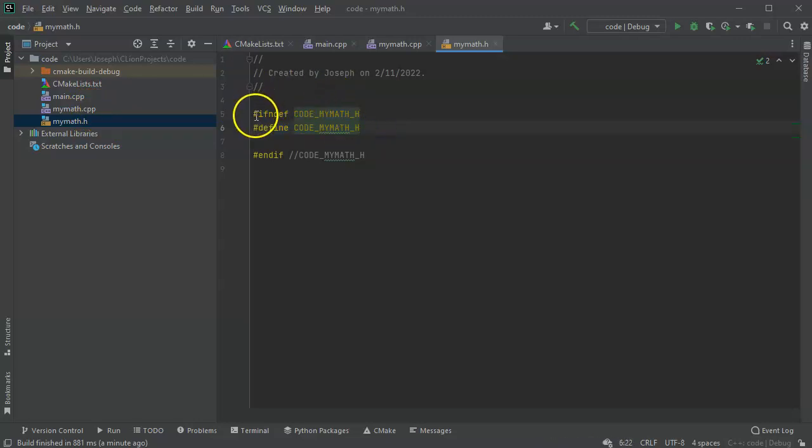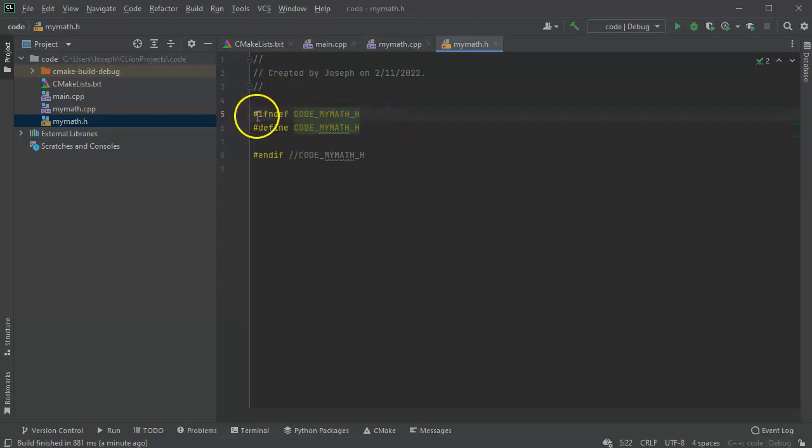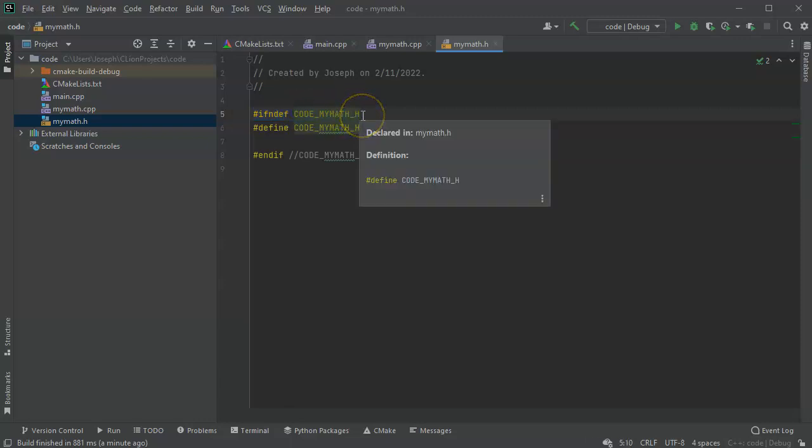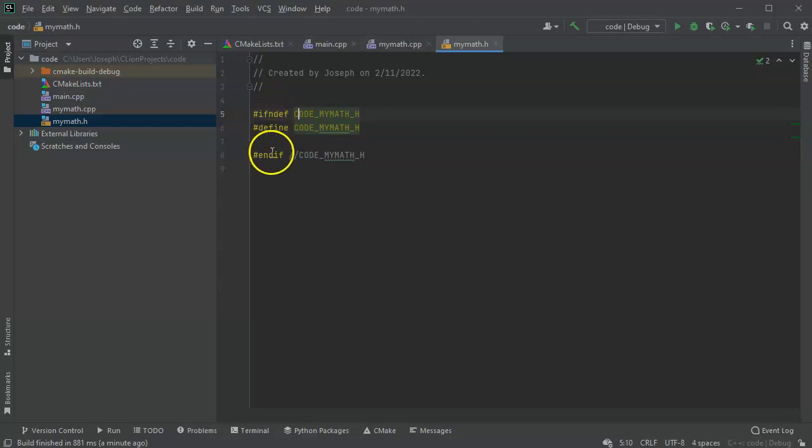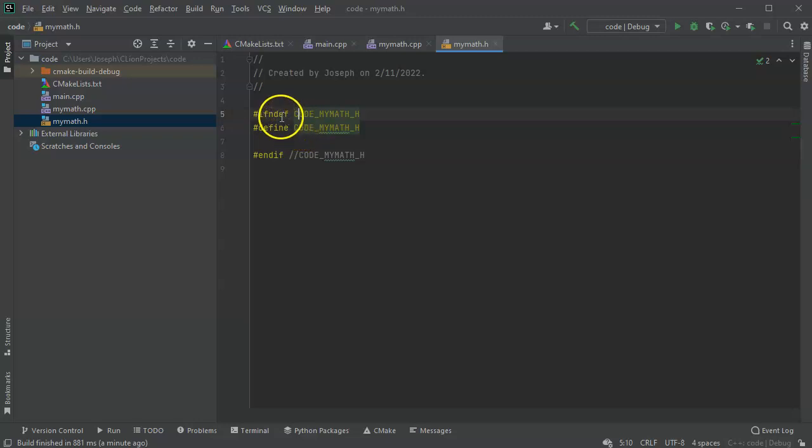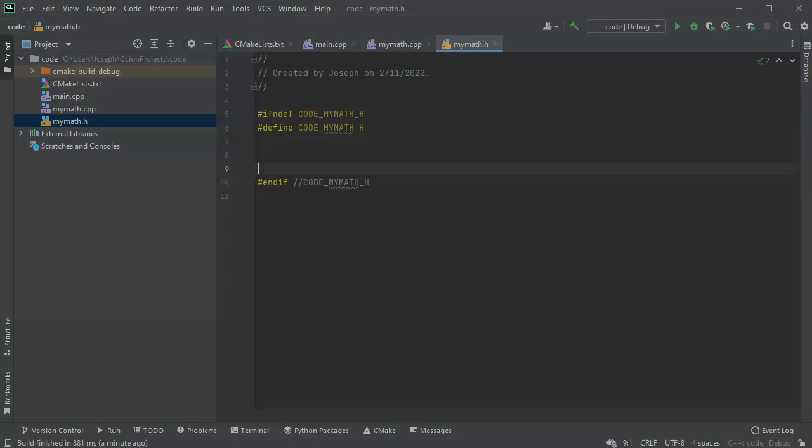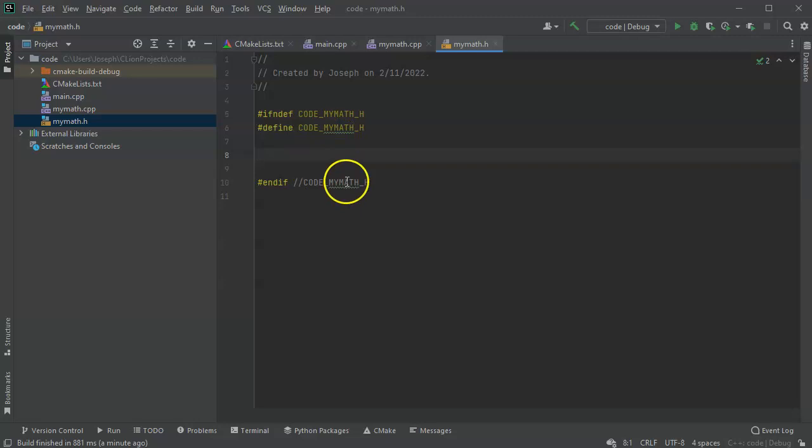What it does is when you load in the mymath, it processes through this and it says if this code mymath_h is not defined, then we can run the code. Otherwise it just skips down to this endif and then ends out there. And so then the very next thing it does is it defines it. So what does this do? Well, what this thing does is it makes it so that my code can actually only load the header file one time, because if it's loaded multiple times it doesn't work well.